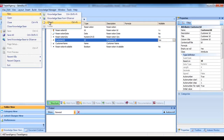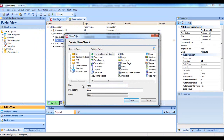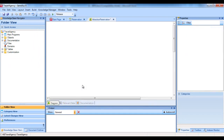We now go on to create an object of the business process diagram type. We select File, New, and select an object of the business process diagram type, which we will call Attraction Reservation. We see a blank page of the diagram we will build.